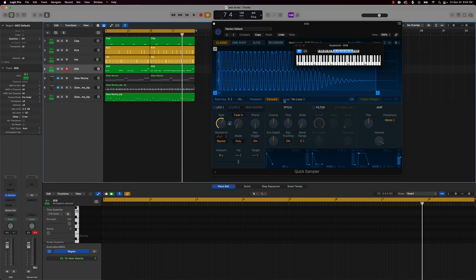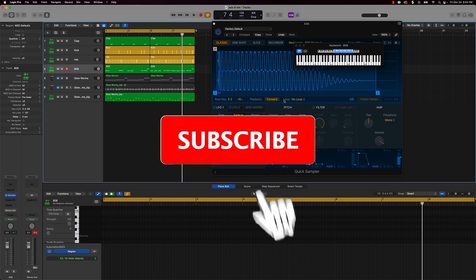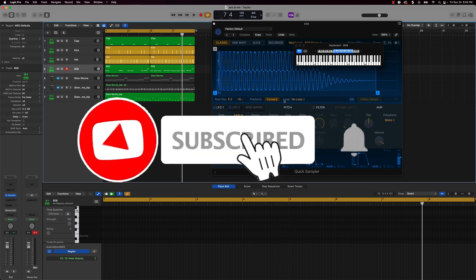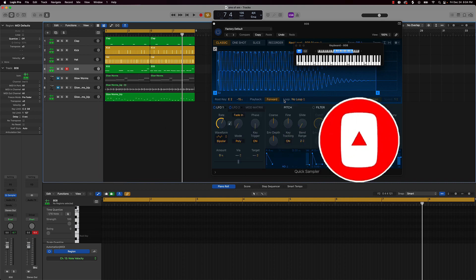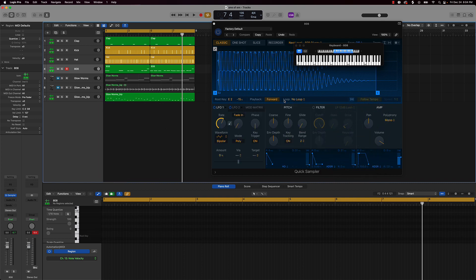What's good YouTube, Beat Making Basics back again with another dope video. If you're new to my channel, please make sure you go ahead and subscribe as well as give me a thumbs up — it definitely helps out the channel. But without further ado, let's jump right in. Today we're going to be continuing our 10-minute trap beat challenge.